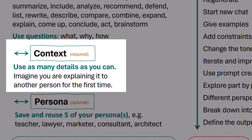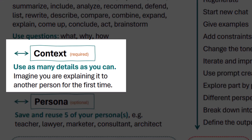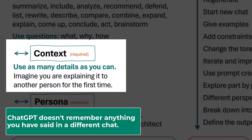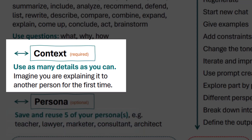Context is always required too. Every new chat starts from scratch. ChatGPT doesn't remember anything you have said in a different chat. The fact that yesterday you had a great chat doesn't mean anything — ChatGPT simply doesn't know about it. Therefore, you need to always provide context. Use as many details as you can, as if you're explaining it to another person for the first time.